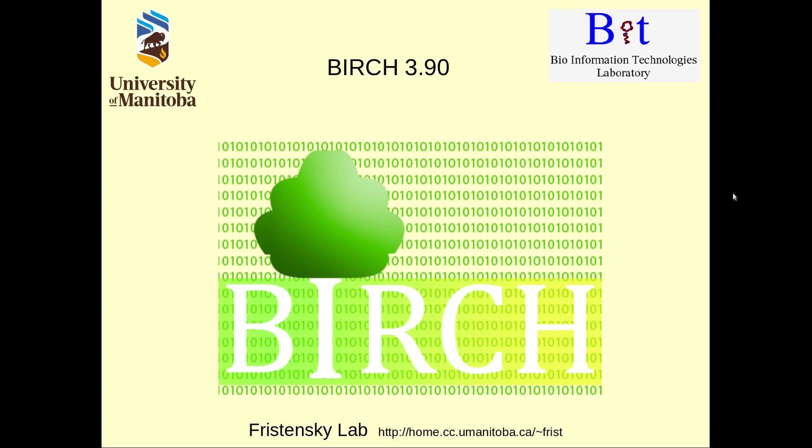Welcome to the Birch Bioinformatics System. My name is Brian Fristensky, and today I'm going to tell you about the latest release of Birch, version 3.9.0.